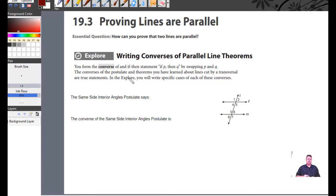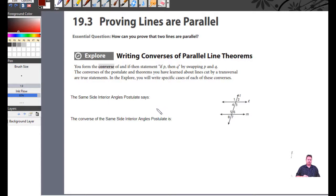Section 19.3 is all about trying to prove that two lines are parallel. In 19.2 we learned that if two lines are parallel, we had different angle relationships: same side interior angles were supplementary, alternate interior angles are congruent, and corresponding angles are congruent.